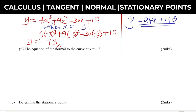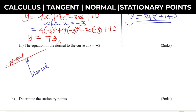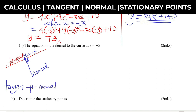Now we go to the second part: the equation of the normal to the curve at x equals negative 3. Getting the equation of the normal is quite easy. You need to know the relationship between the tangent and the normal. The normal is the perpendicular line to the tangent — the tangent and normal are perpendicular to each other at the point x equals negative 3.